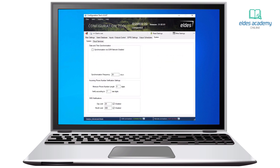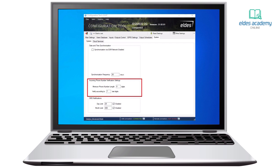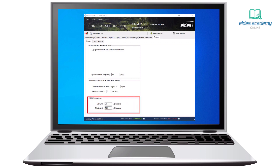On the system section, we have a date and time synchronization option that I recommend enabling in order to have the right time — it's very important for schedulers to work correctly. For incoming phone number verification settings, we find minimum phone number length and verify according to set last digits, which we recommend leaving as is. For SMS notifications, we can set limits per day and per month so we won't get extra bills from SIM card providers.